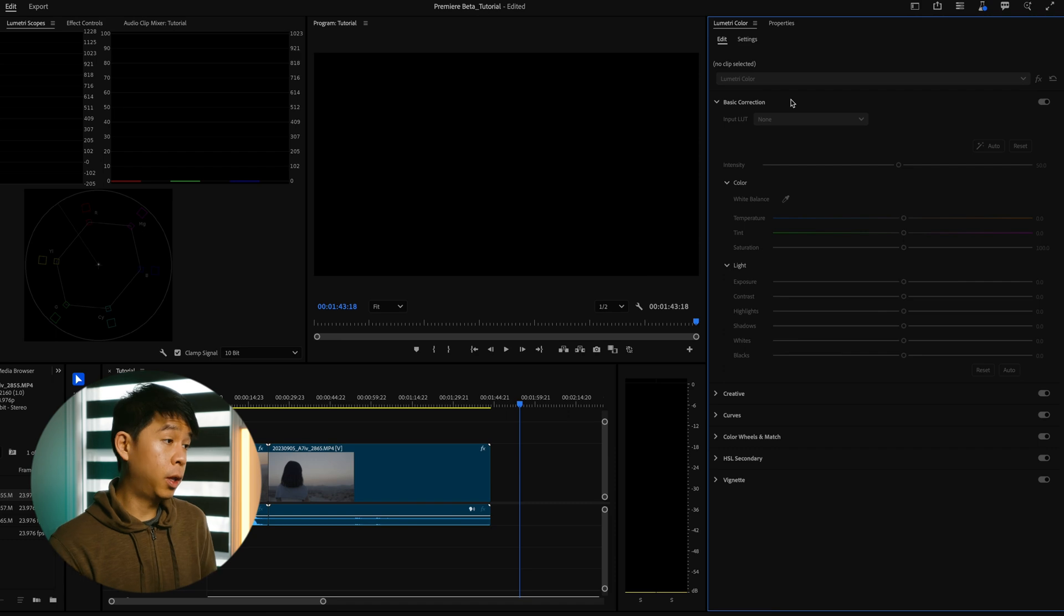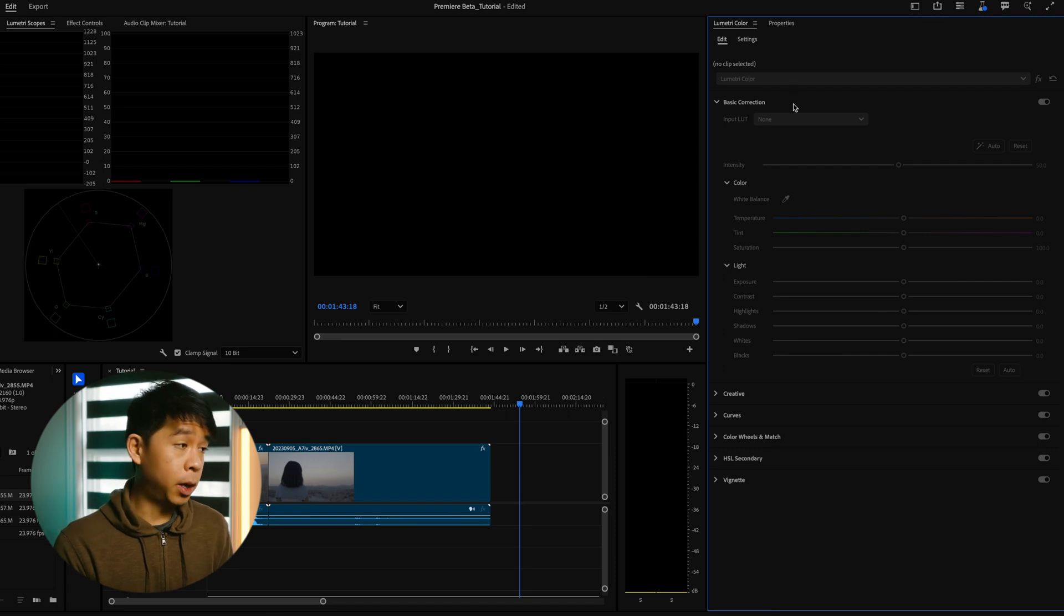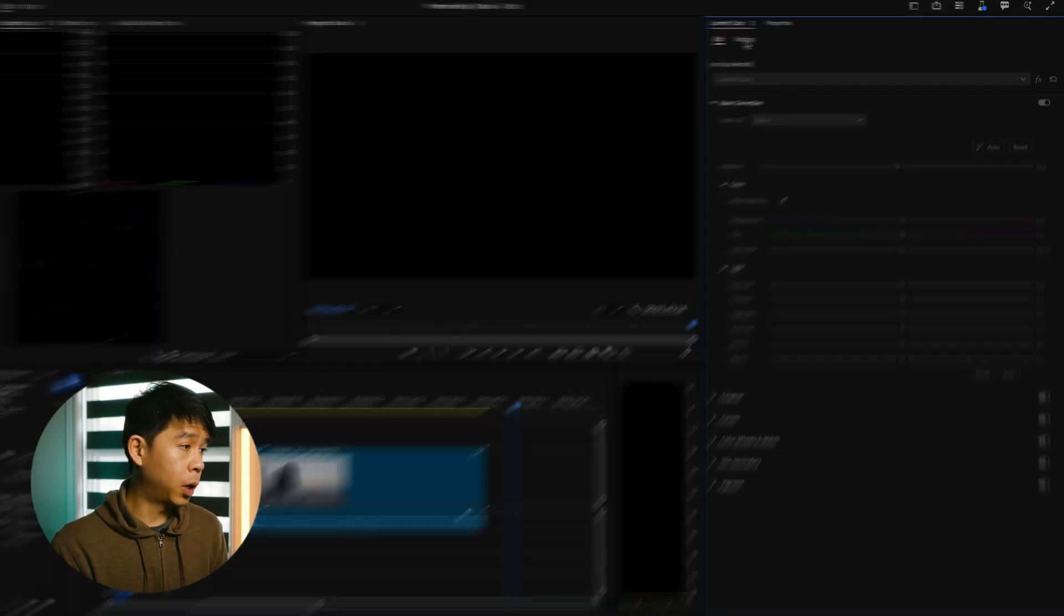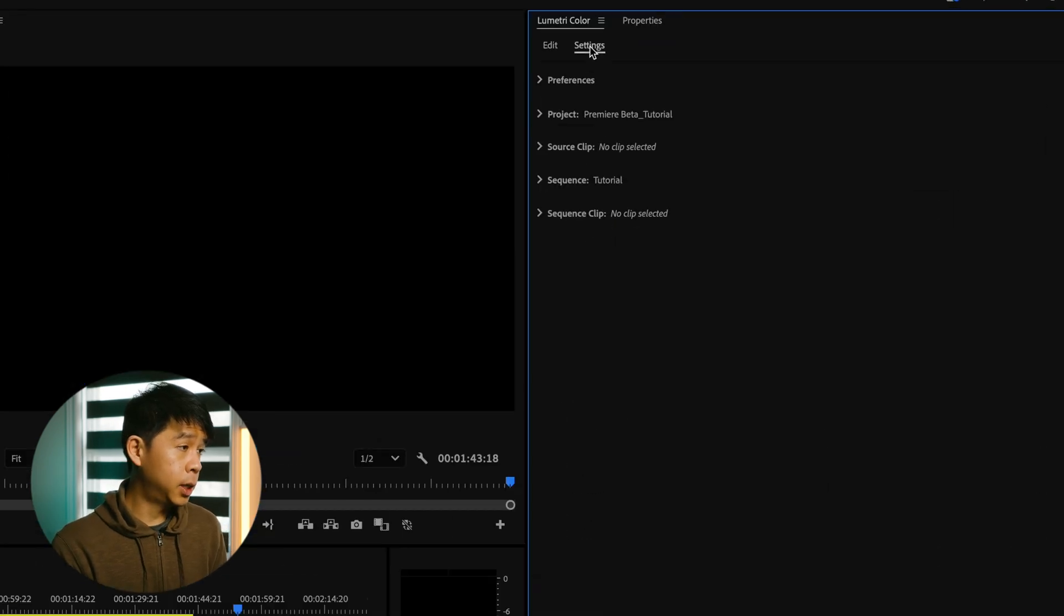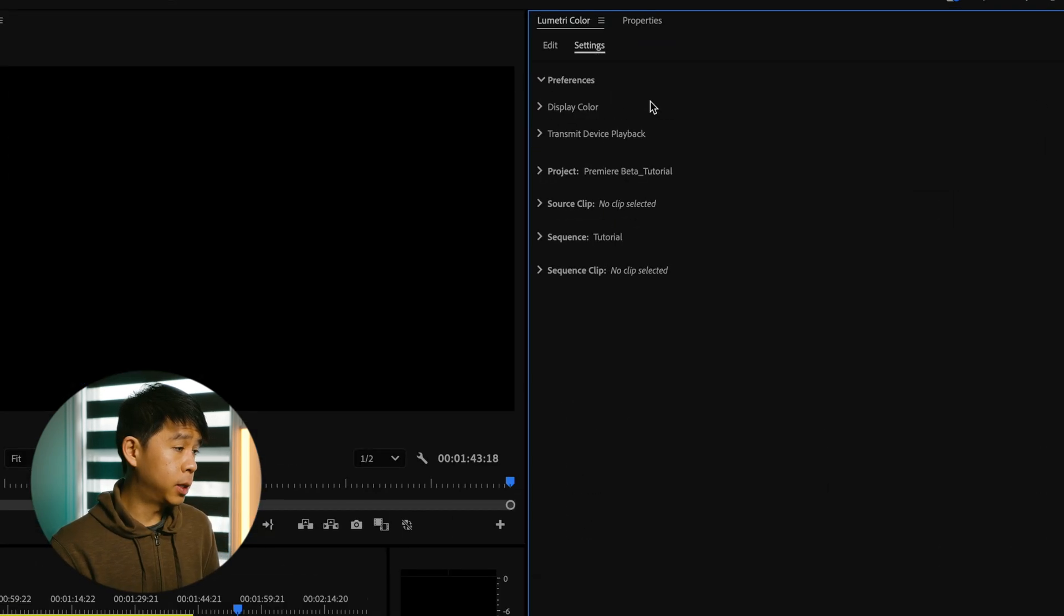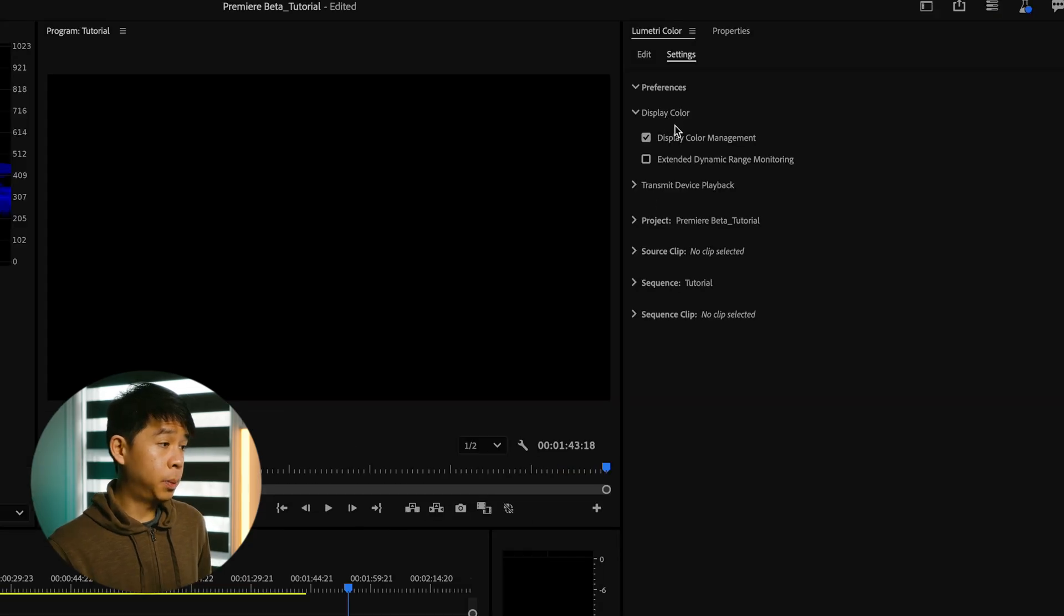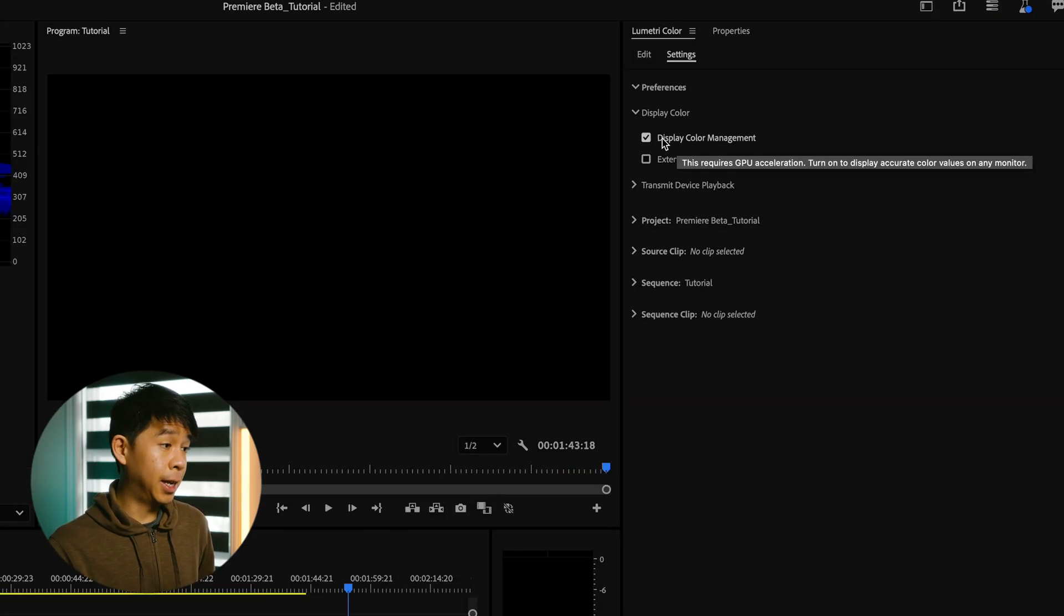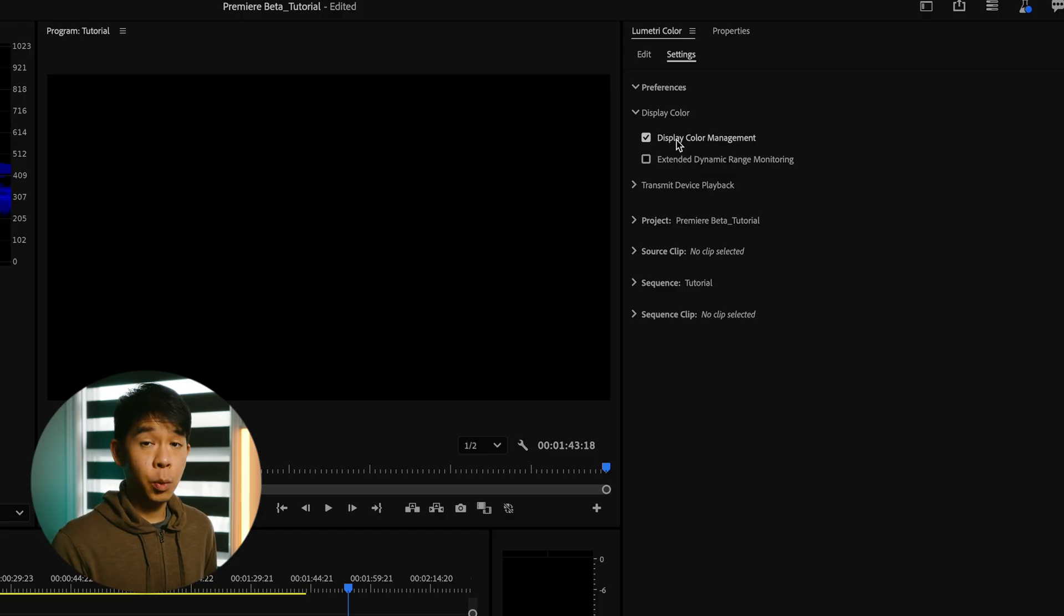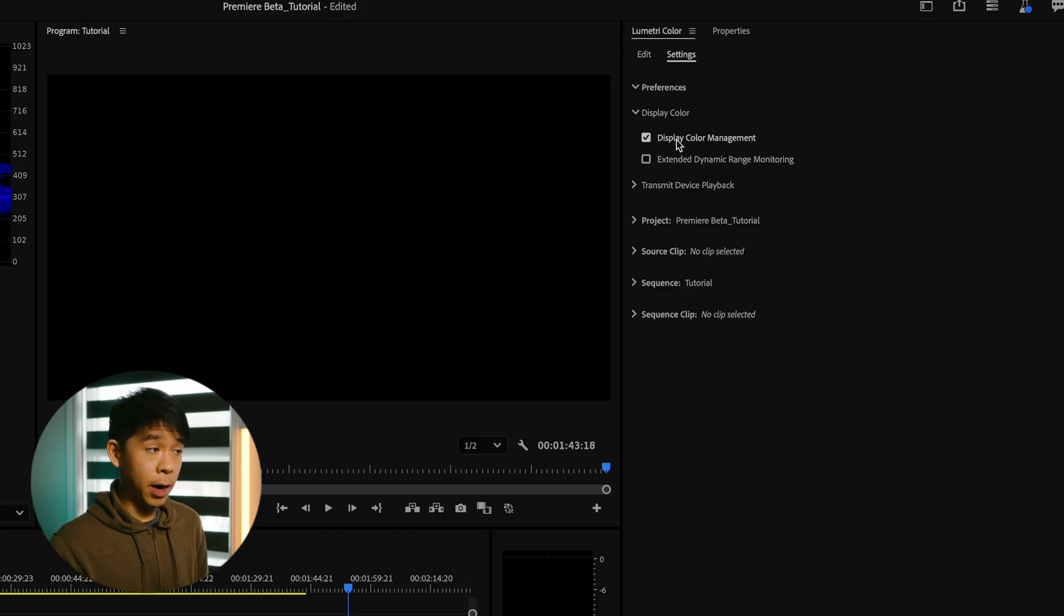So once you're in the Lumetri panel in Premiere Pro, you can go into settings and toggle down preferences and you have display color. Under display color, I make sure this is selected and this way I can display accurate color values on any monitor.